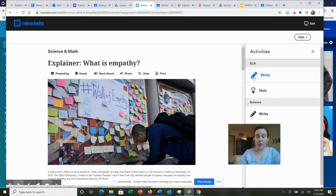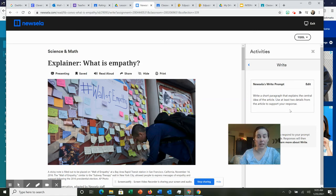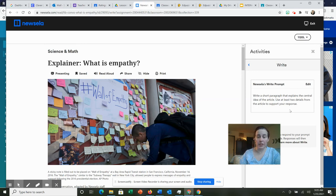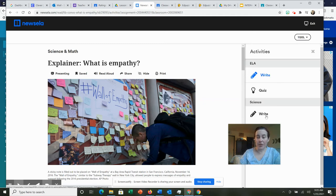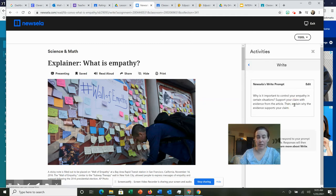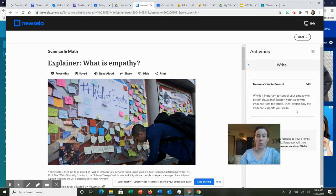The first writing prompt is one where you're to explain what the central idea of the article is and find at least two details from the article to support your response. The other writing prompt is why is it important to control your empathy in certain situations? Support your claim with evidence from the article, then explain why the evidence supports your claim.